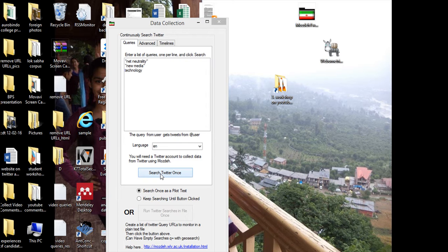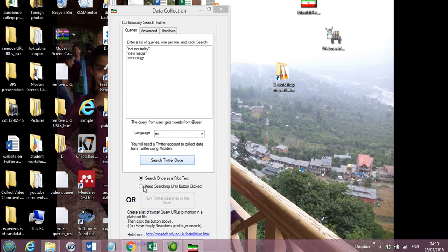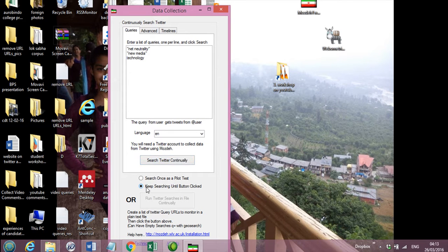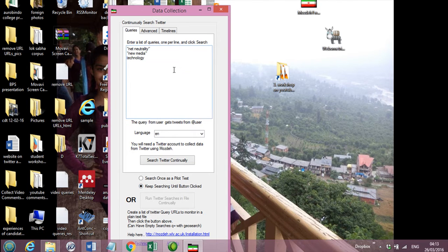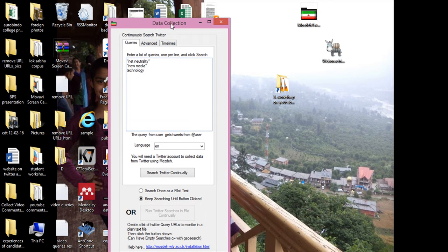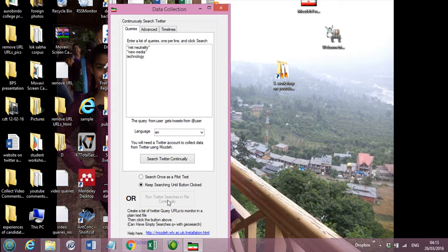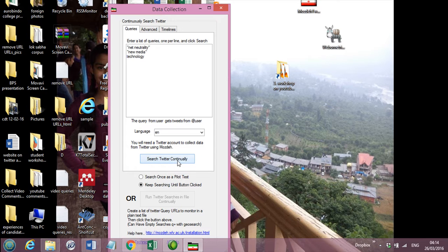Another method is if you click 'keep searching until button clicked.' It means you want the search for an extended period of time. That means it can go up to 11 hours or 12 hours of research, or sometimes 2 to 3 days also. Because mostly you can collect tweets in lakhs, 3 lakhs, 4 lakhs. So then we will click 'search Twitter continuously,' and once it's clicked, it will search and only stop when you click this again.